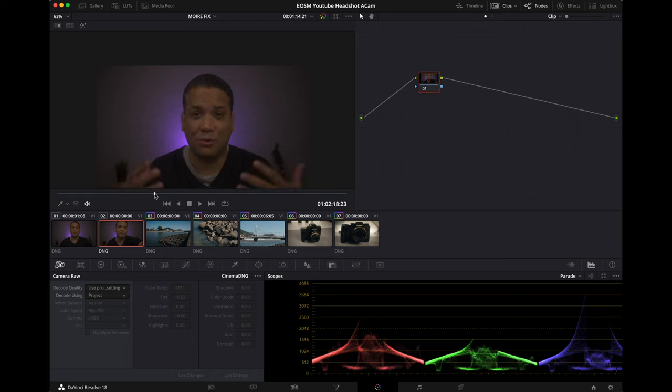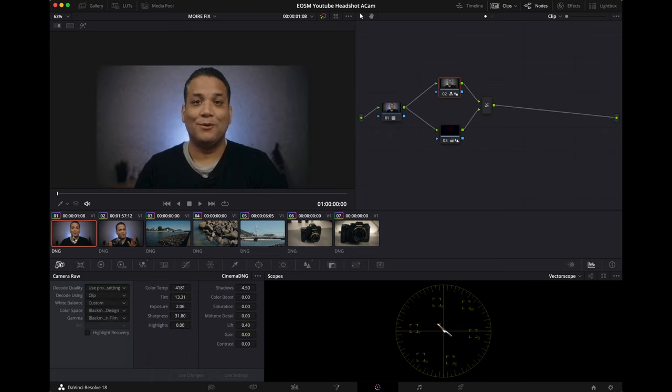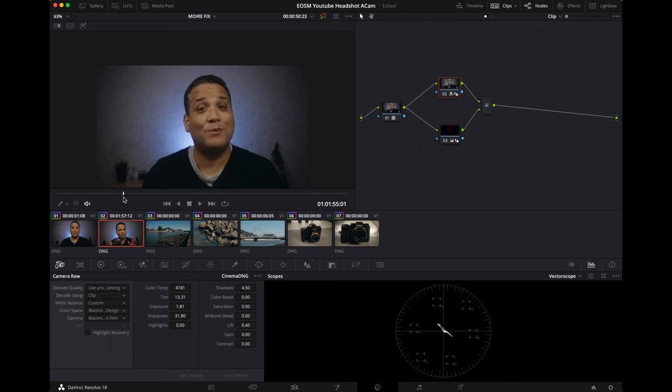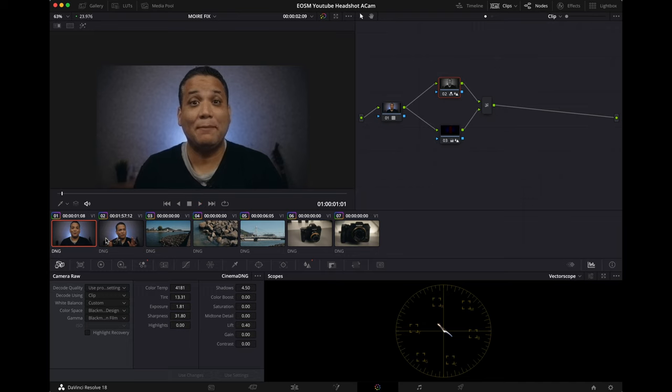So let's do Command 2. All right, so we are done. We're going to save this to preset number three. Bam. Command 3. We are done.